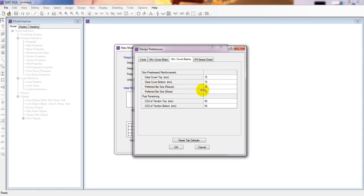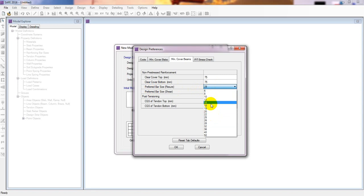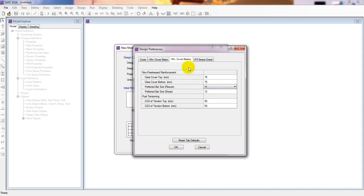For preferred bar size, we can change the bar size - suppose 40mm for the first bar and 12mm for shear. We are working with non-prestressed reinforcement, that is ordinary reinforced concrete.